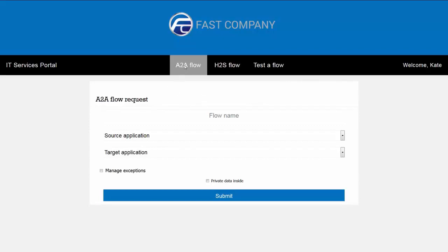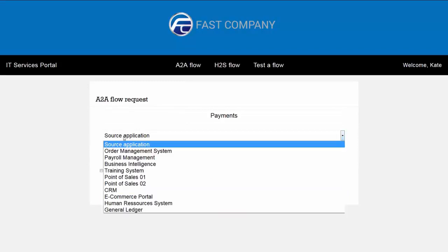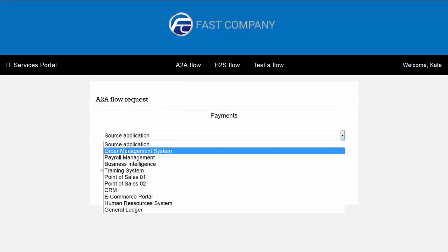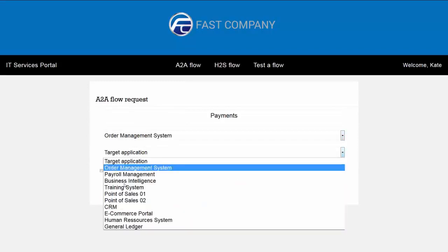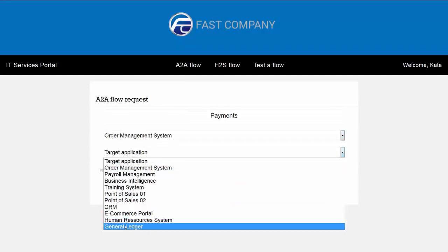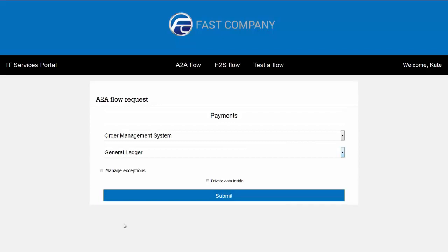So let's create a simple flow between two different applications where critical business data is being exchanged. I'm going to set up a payments flow between an order management system and the general ledger.